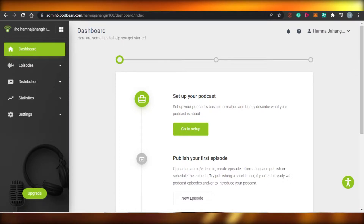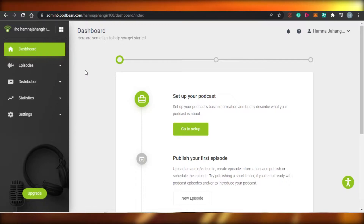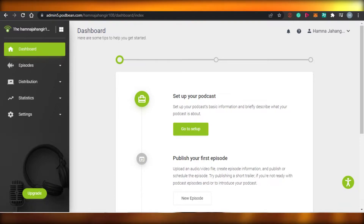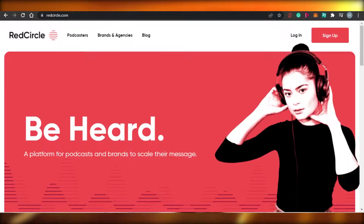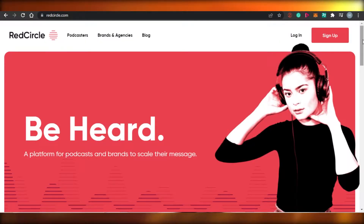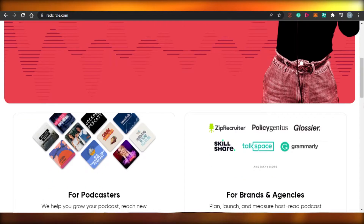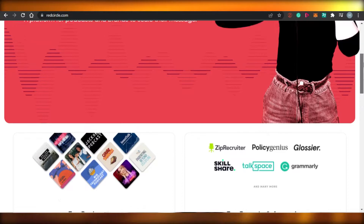First, I will show you around Podbean — the dashboard of Podbean, how does it work, what are the different features we get in this platform, what are the different tools — and then we'll compare it to Red Circle and we'll figure out which one of these platforms is better for you to create your own professional podcast.